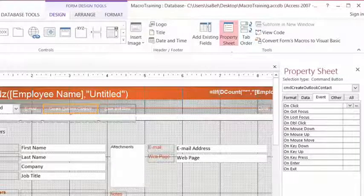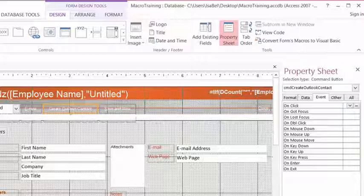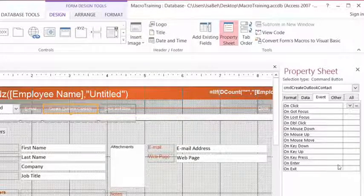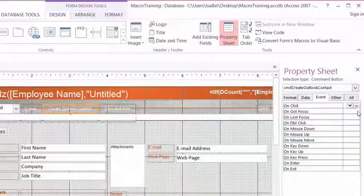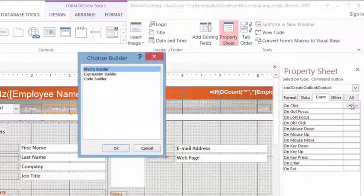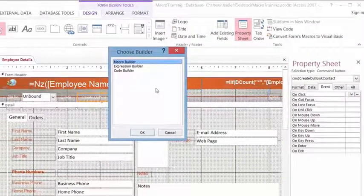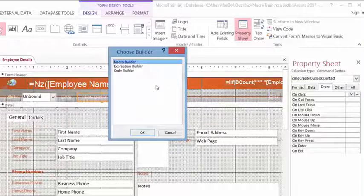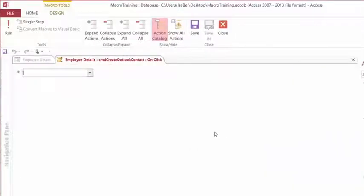From the Event tab of the Property Sheet, we need to click on the Build button for the OnClick event for this button. The Build button is a little dot, dot, dot to the right-hand side of OnClick. And that's going to open up our Choose Builder window. We're going to create our macro with the Macro Builder, so I'll go ahead and click on OK. And that opens up our Macro Builder window.